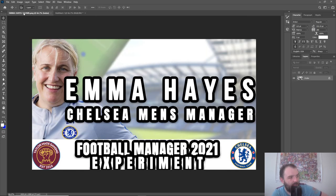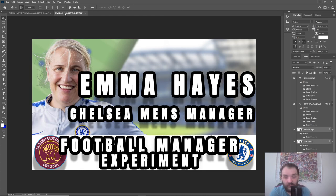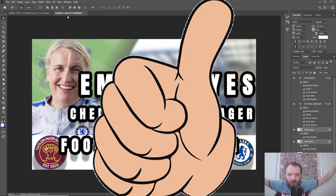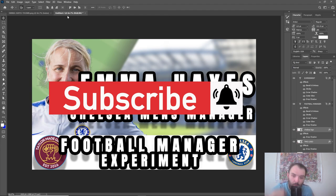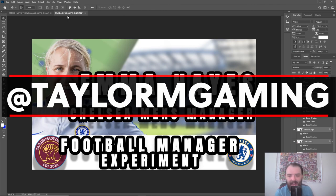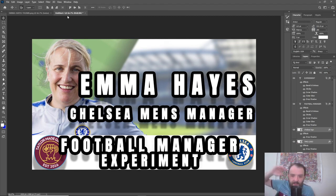That is how to make a pretty good Football Manager 2021 experiment thumbnail in under 15 minutes. Thank you so much for watching this video. If this has helped you, drop a massive thumbs up down below and subscribe to the channel for more Football Manager 2021 content — maybe more thumbnail tutorials if you are interested. And if you are interested in getting me to make thumbnails for you, please get in touch on Twitter at TaylorMGaming. Thank you so much for watching — I shall see you all next time.